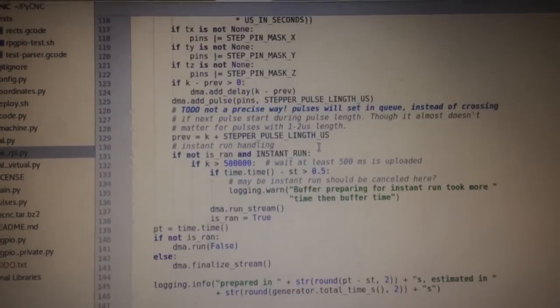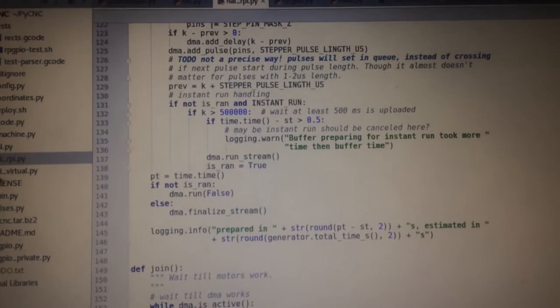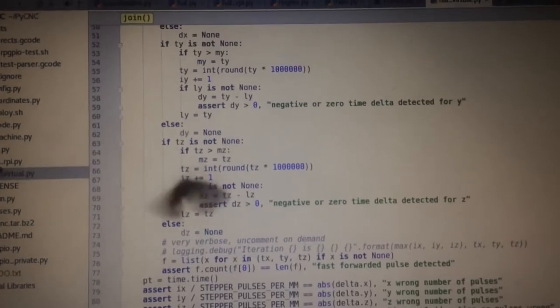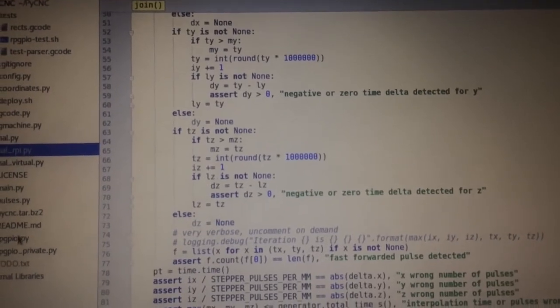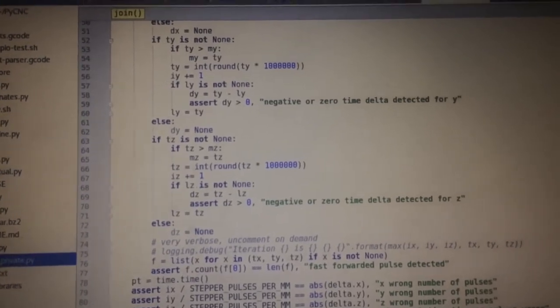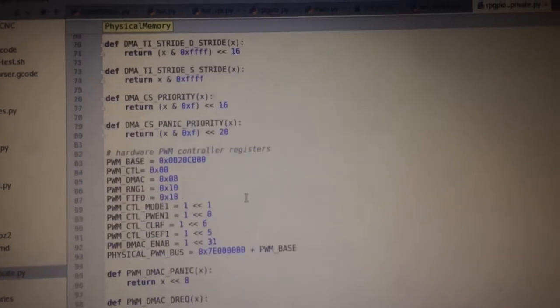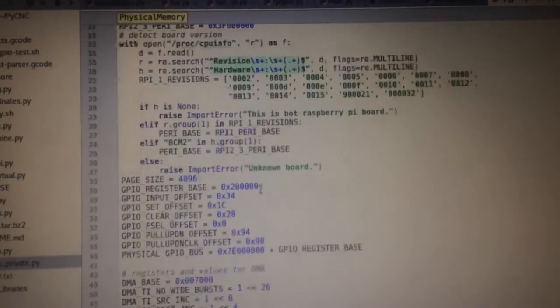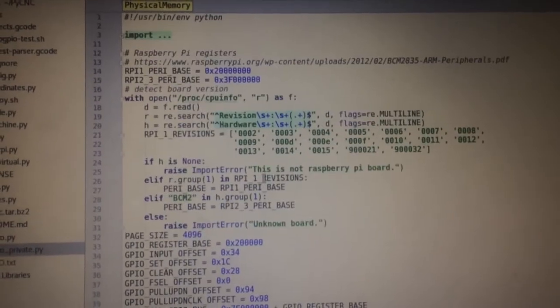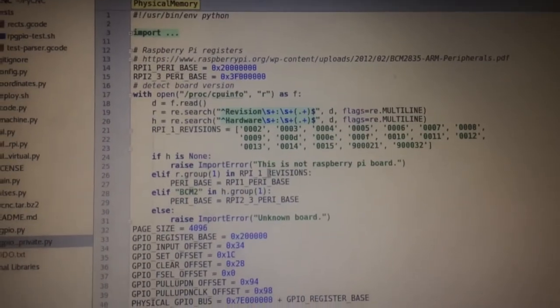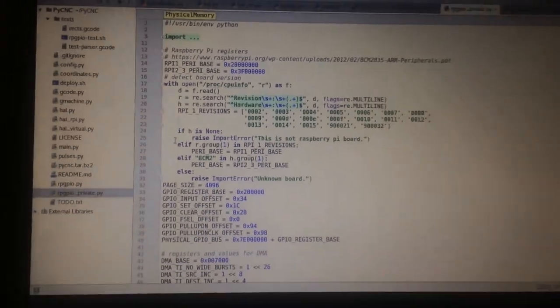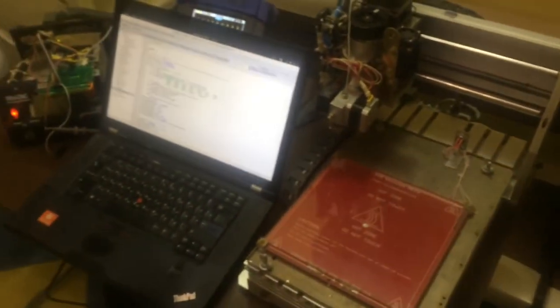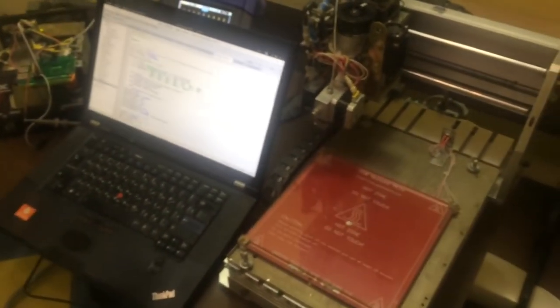There's more magic here, for example, these constants for CPU registers. But anyway, it works, and you just saw how it works on this machine. Thank you!